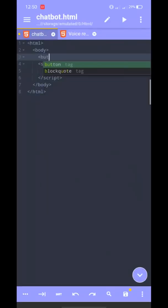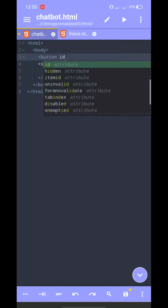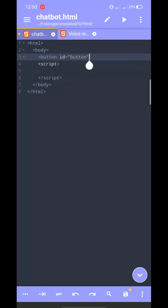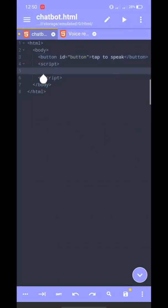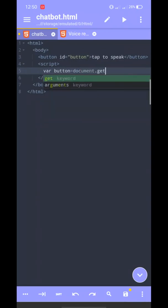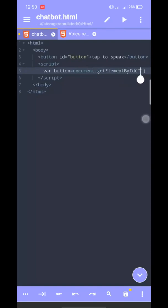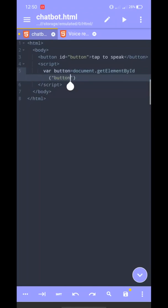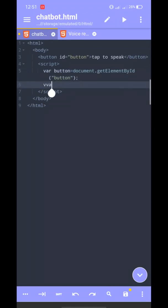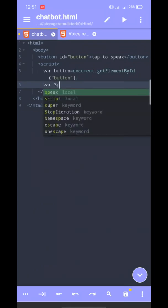First, we have a button tag. We set the button, we have a tab to speak. In JavaScript, we have a variable. We use getElementById. We have a speech API variable for speech recognition.